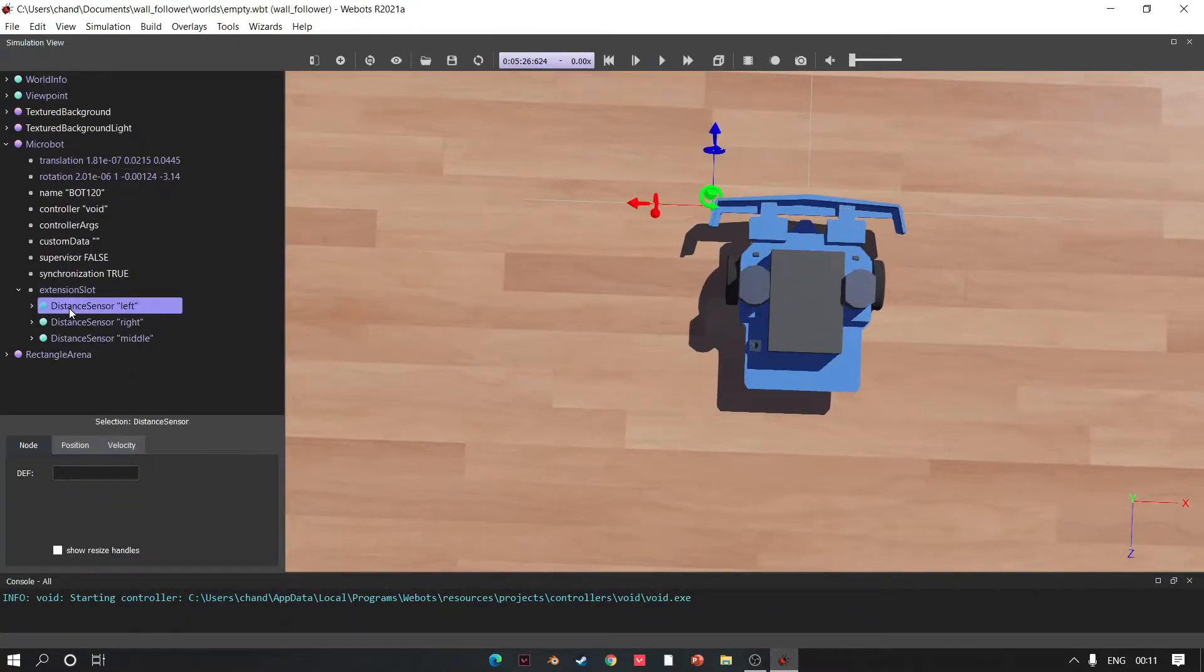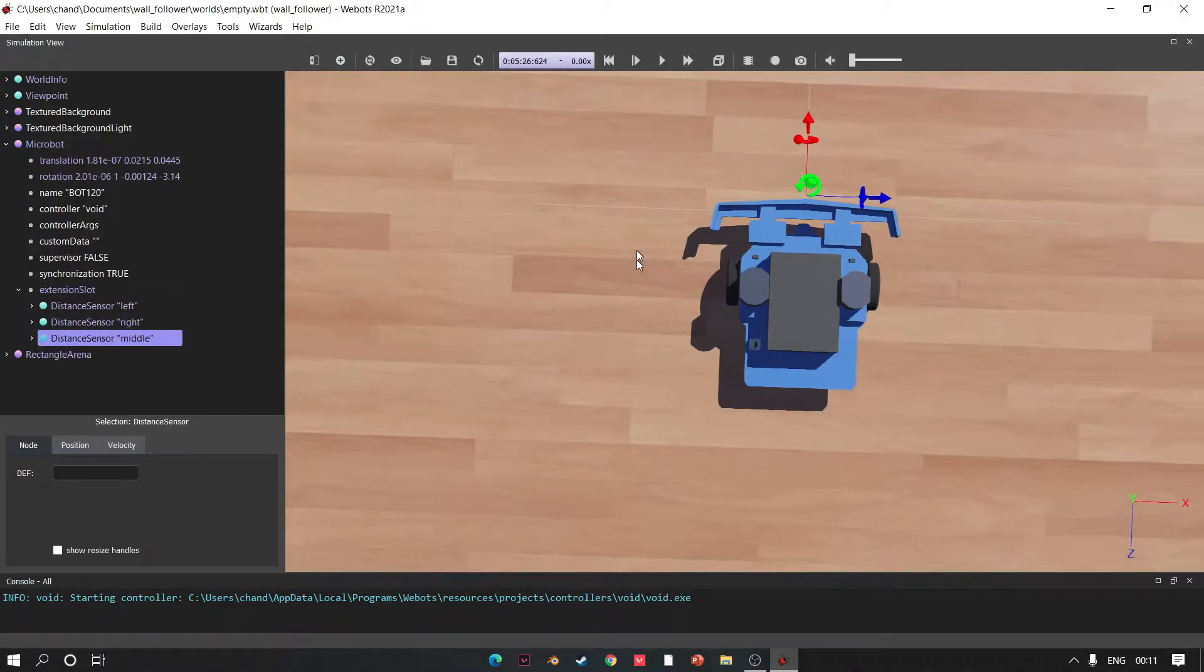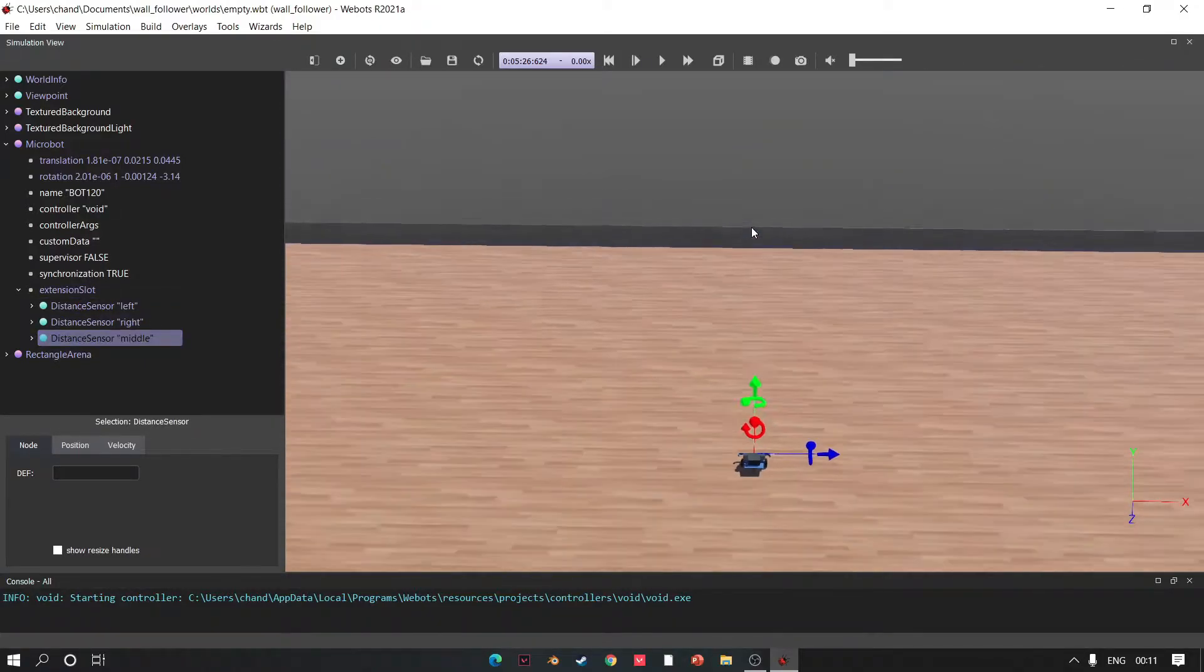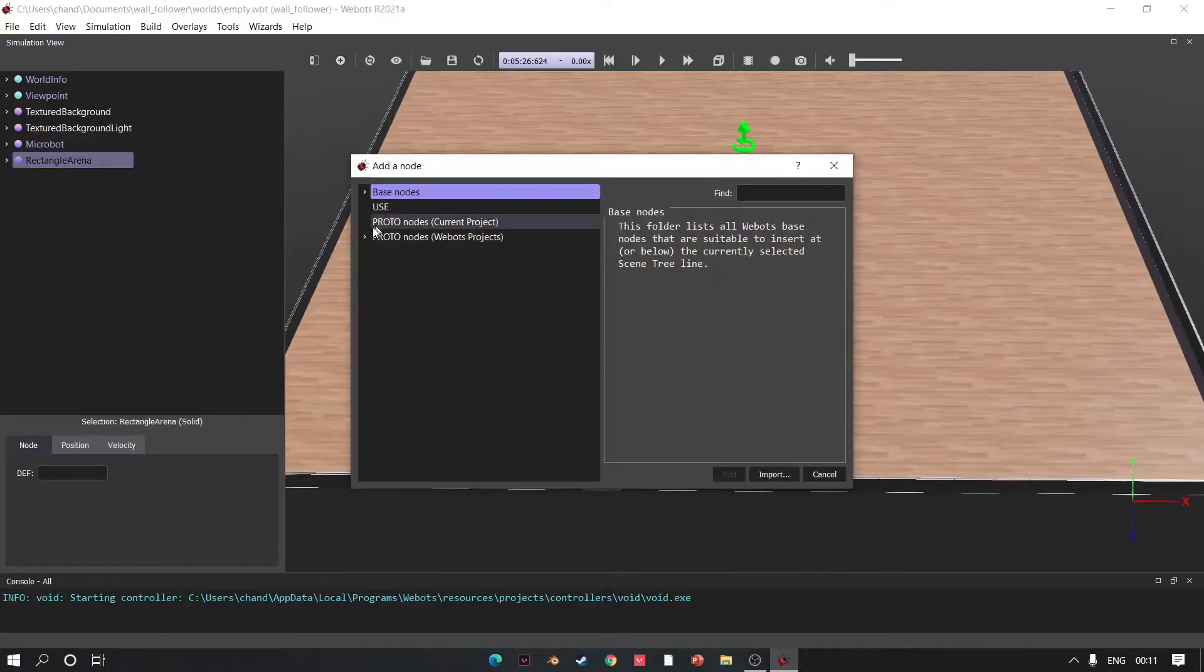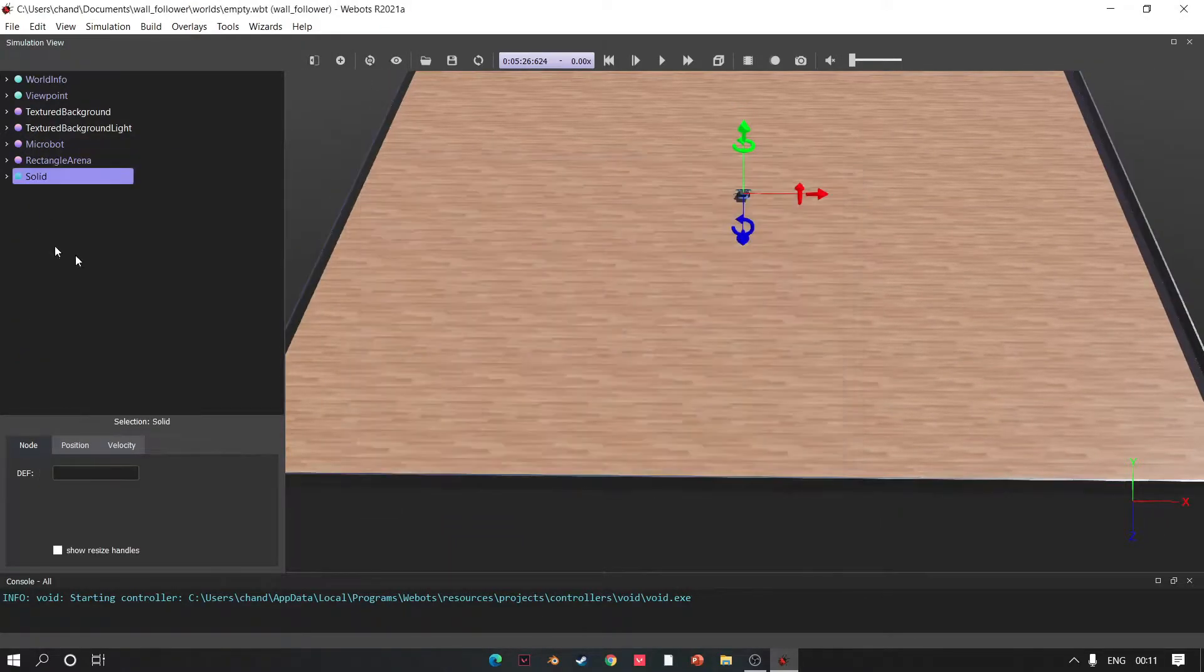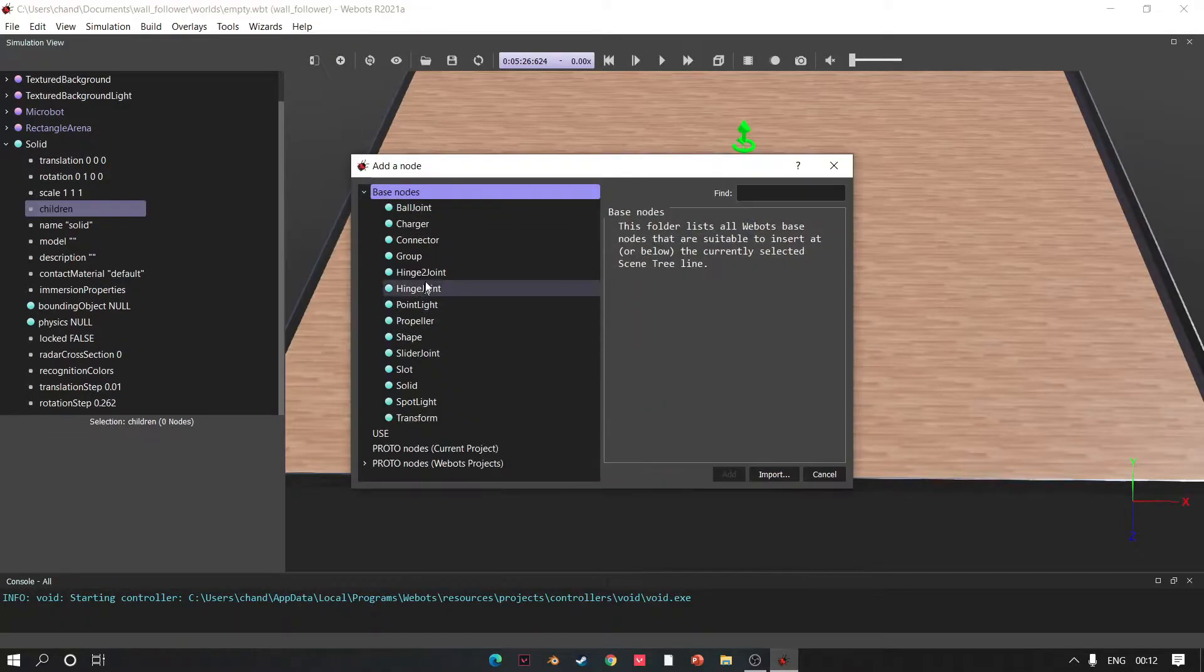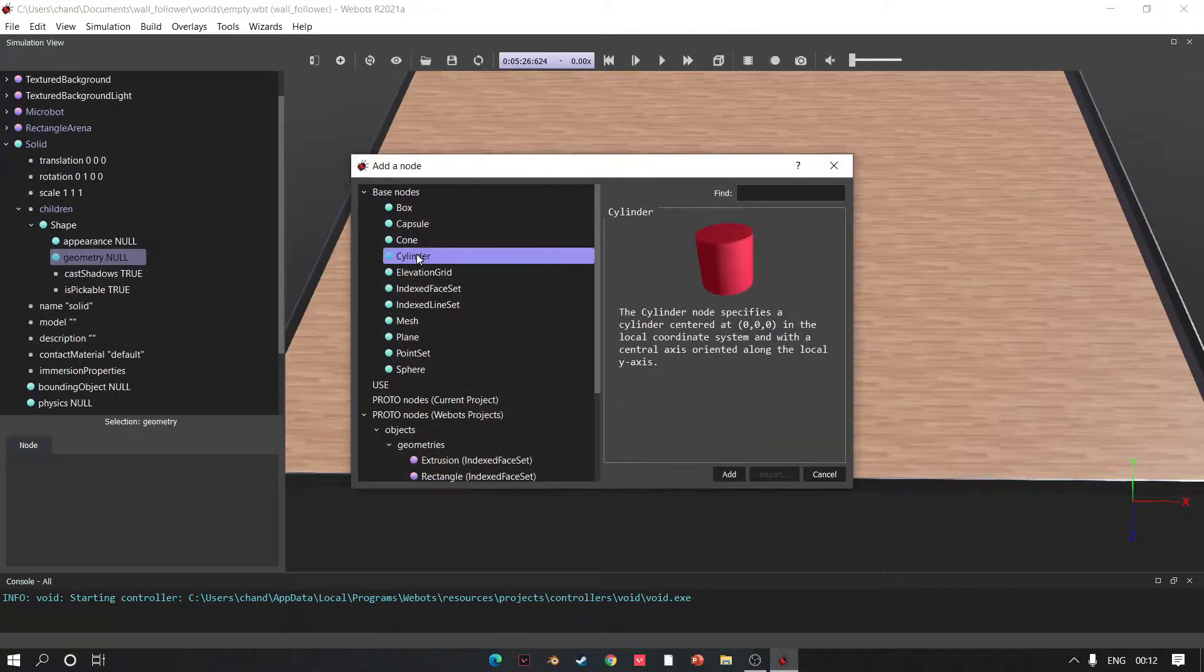Left check, right check, middle check. Great! Time to make 3D map. Click Add, go to Solids, go to Children, click Add, add Shape, choose geometry box.